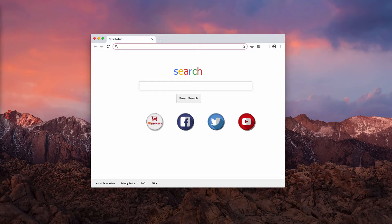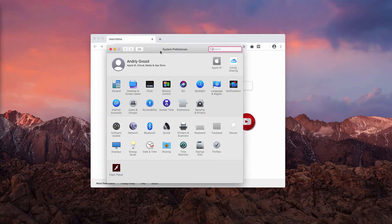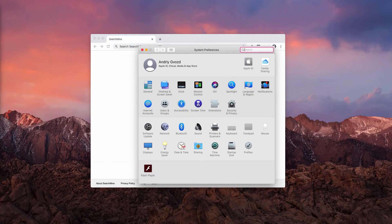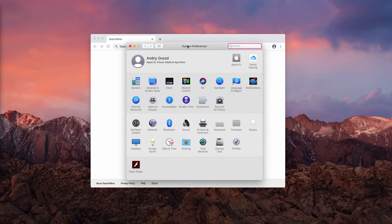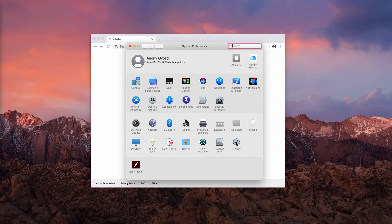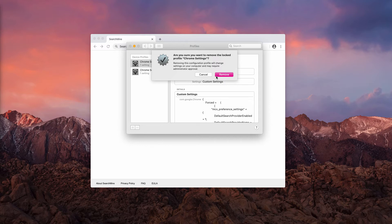First of all, the problem lies in your system preferences. You need to access your system preferences in Mac computers and you may notice this small icon called Profiles. Click on the Profiles icon and you will need to remove these Chrome settings one at a time.